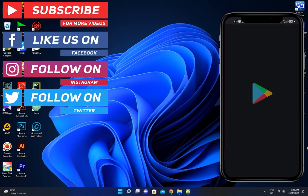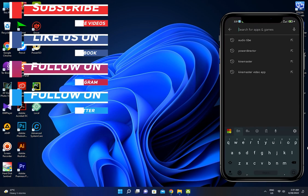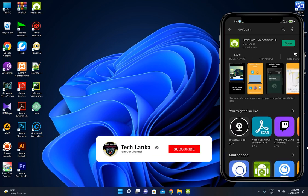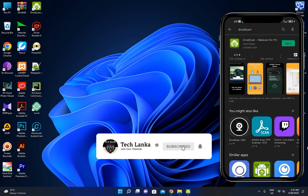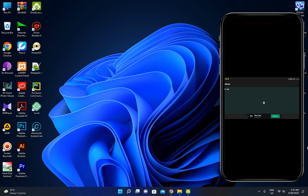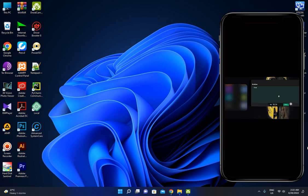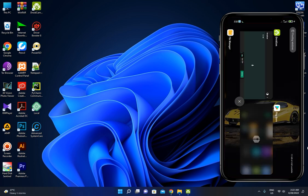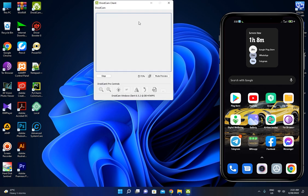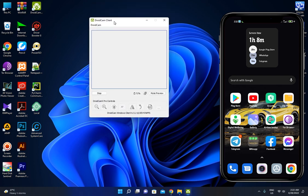We can download the DroidCam software. We will open the DroidCam software. For example, if you download the DroidCam software, we can then install the DroidCam software.